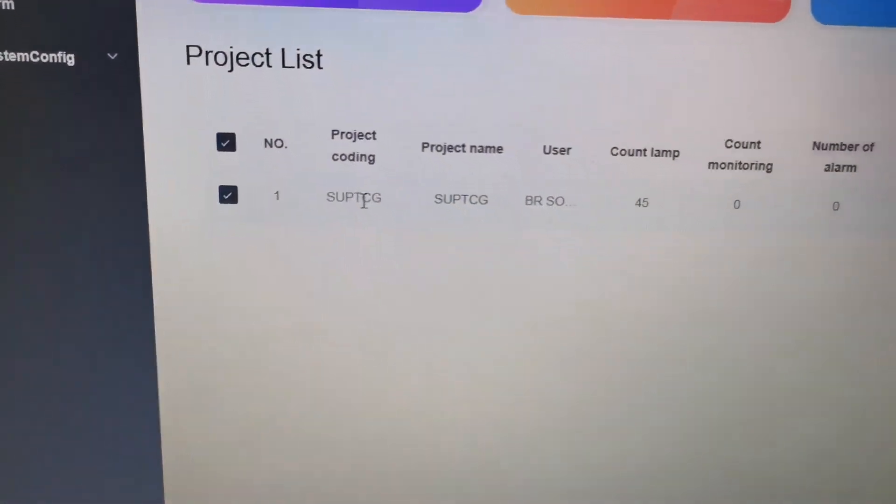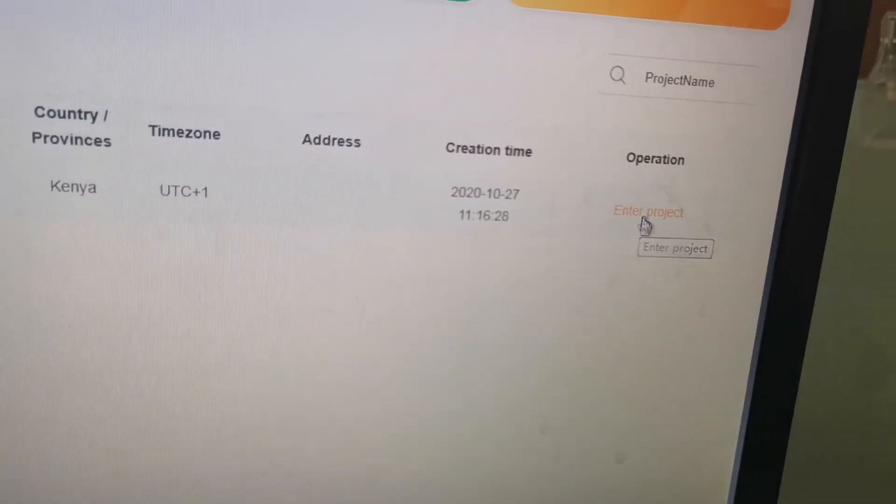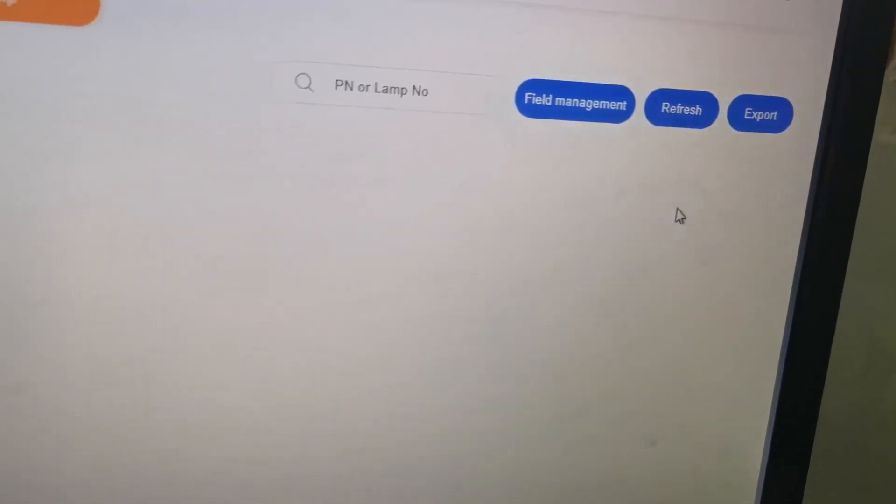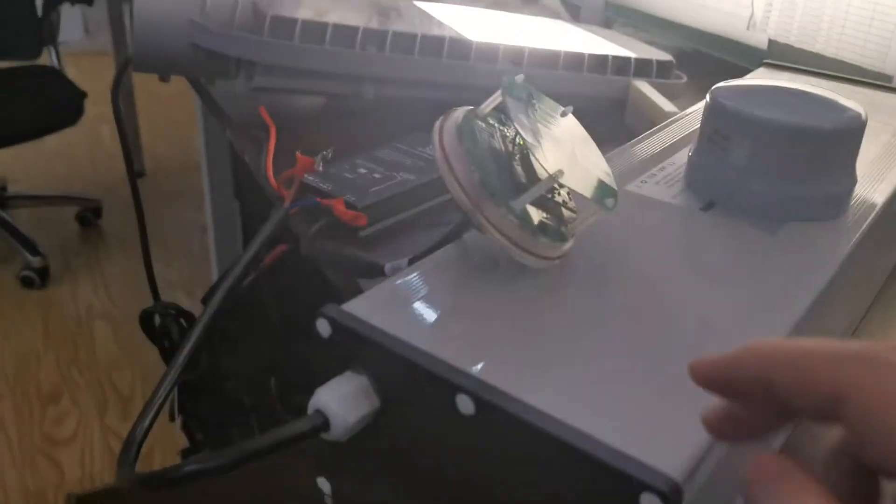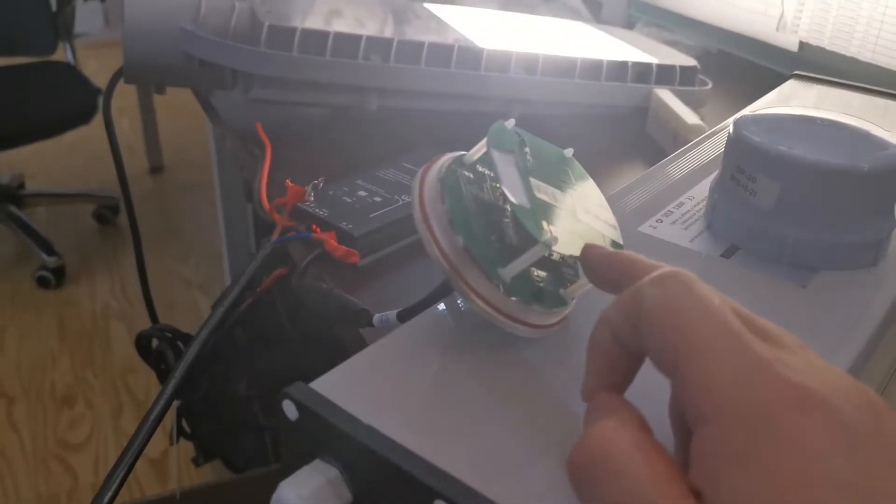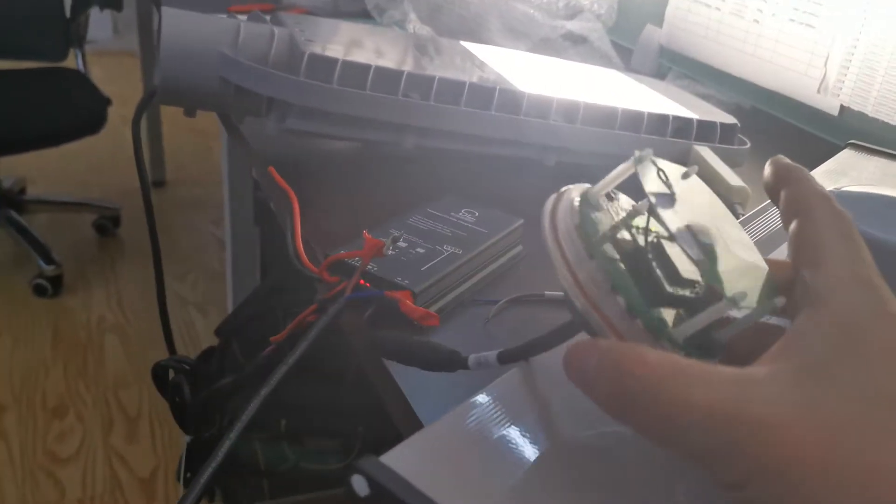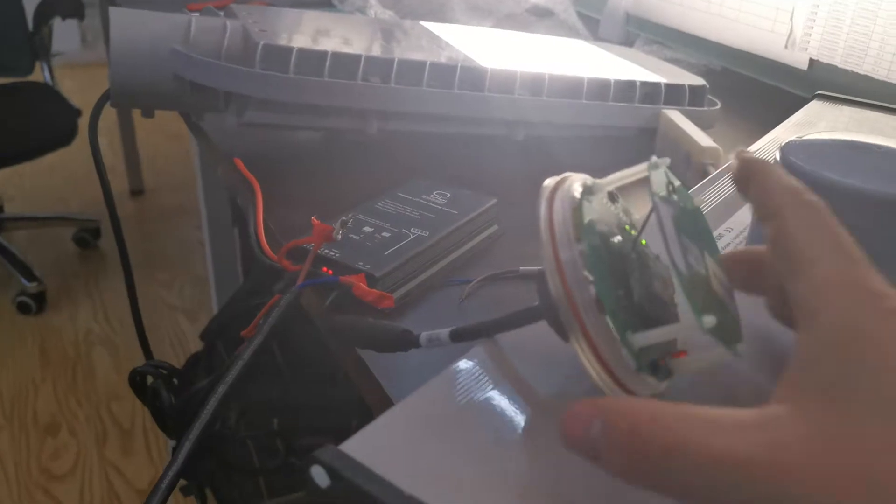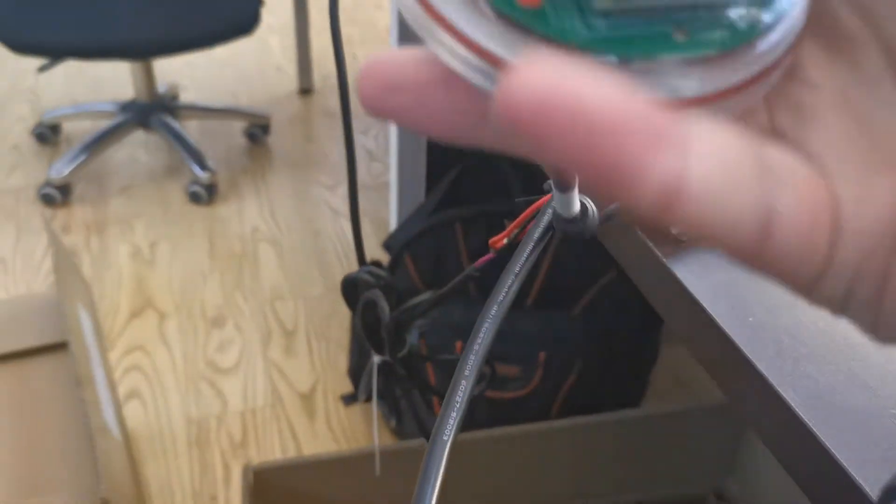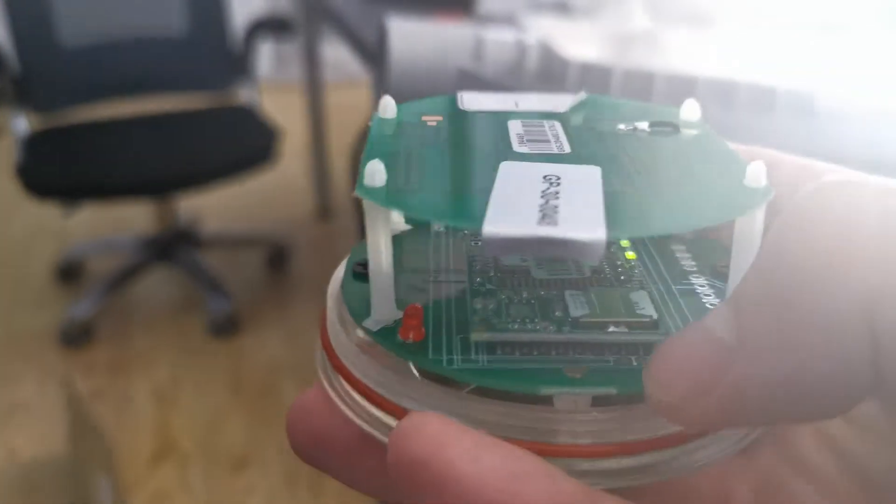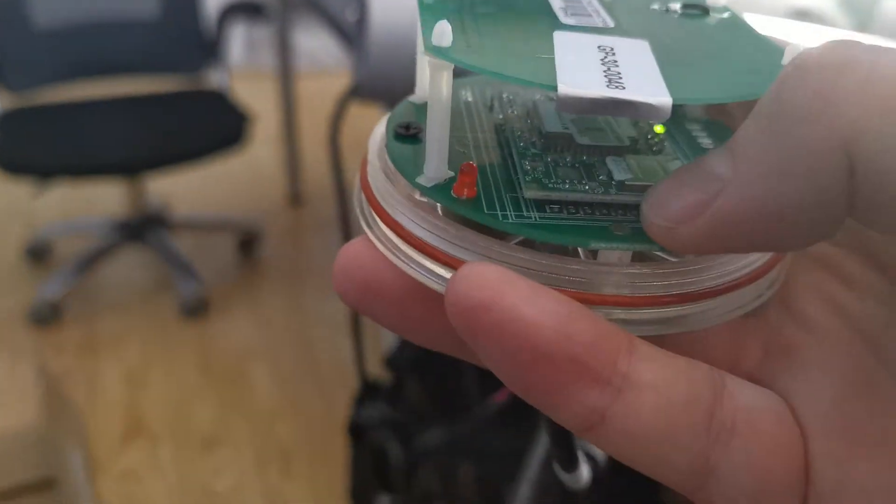We enter the project. You can see here the receiving module. We have inserted the SIM card inside already - it's a 2G SIM card.